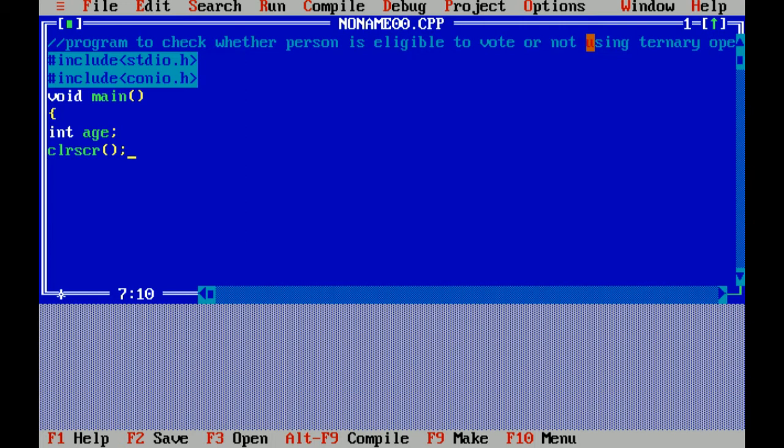Clear screen is a function which is used to clear the screen. Now I am giving a message by using printf statement and I am taking the input by using scanf statement. Both the functions are included in a header file stdio.h, that is standard input output header file.